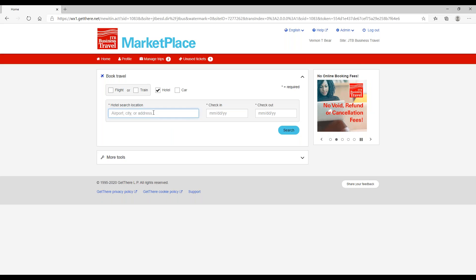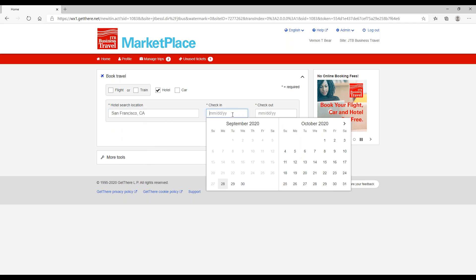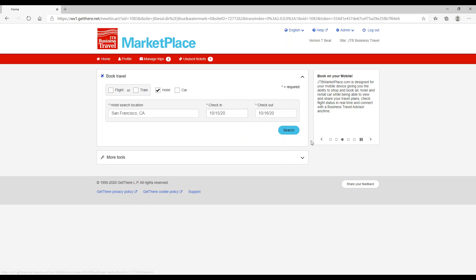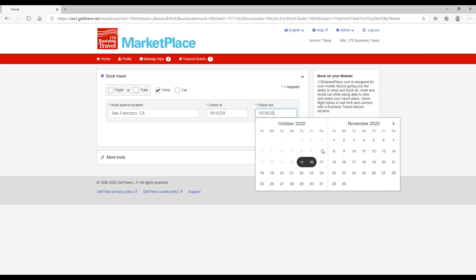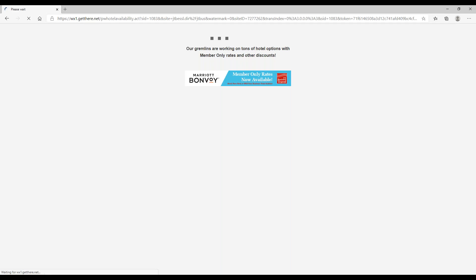On the home page, enter your destination, which can be an airport, a city, or an address. I'm going to use San Francisco, our check-in date, and our checkout date, and click the search button.